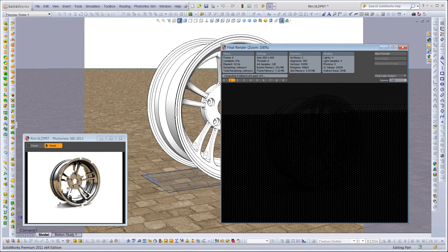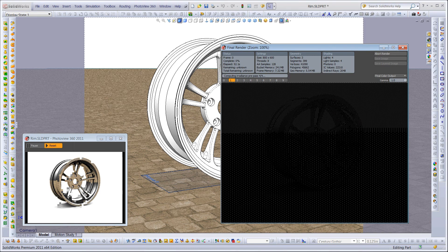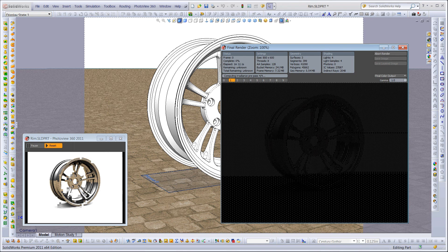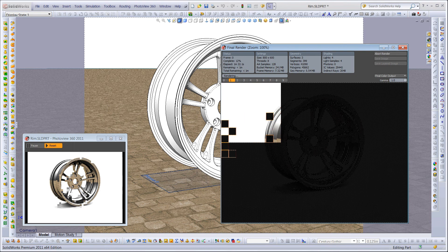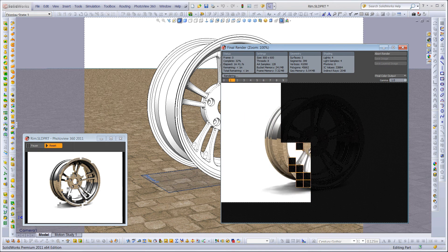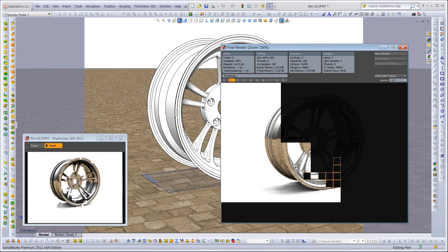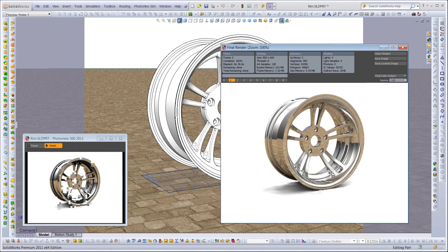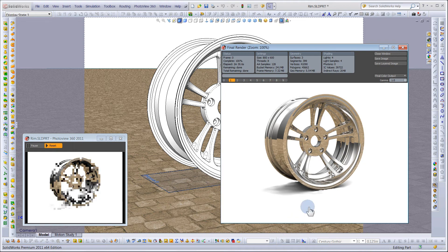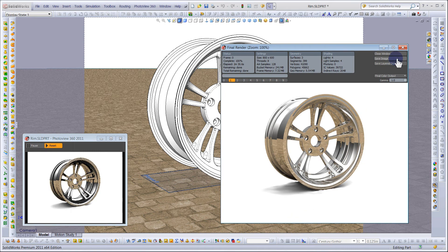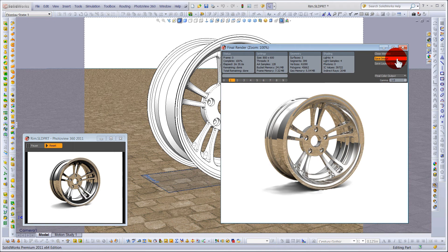After rendering is complete, your rendering should look something like this. Select Save Image and be sure to save it as PNG. This will give you your Alpha Channel.